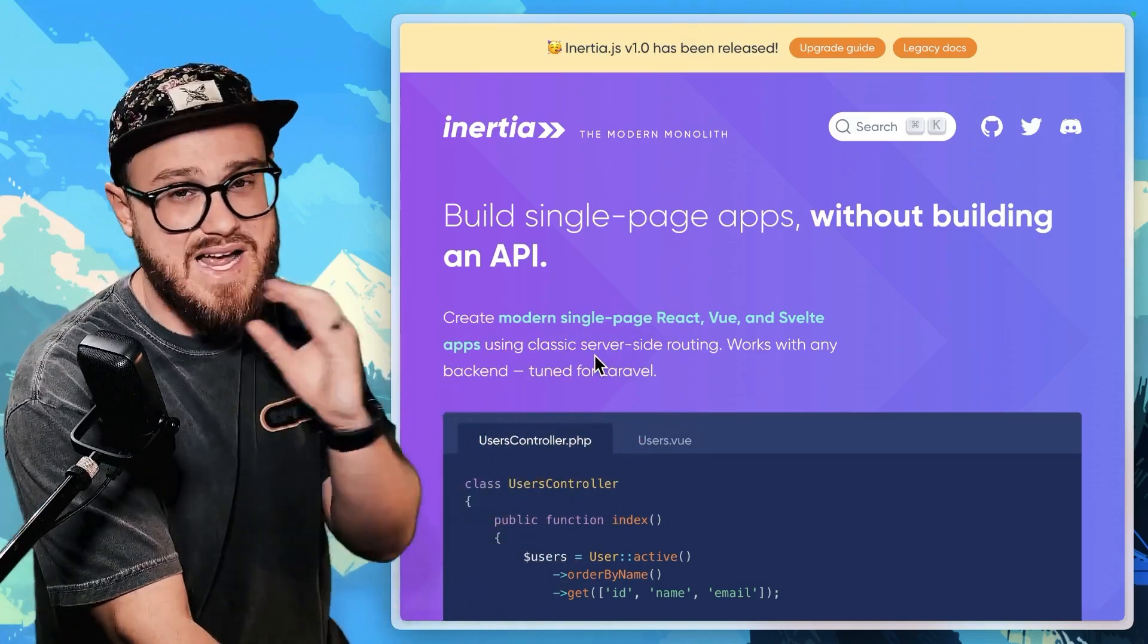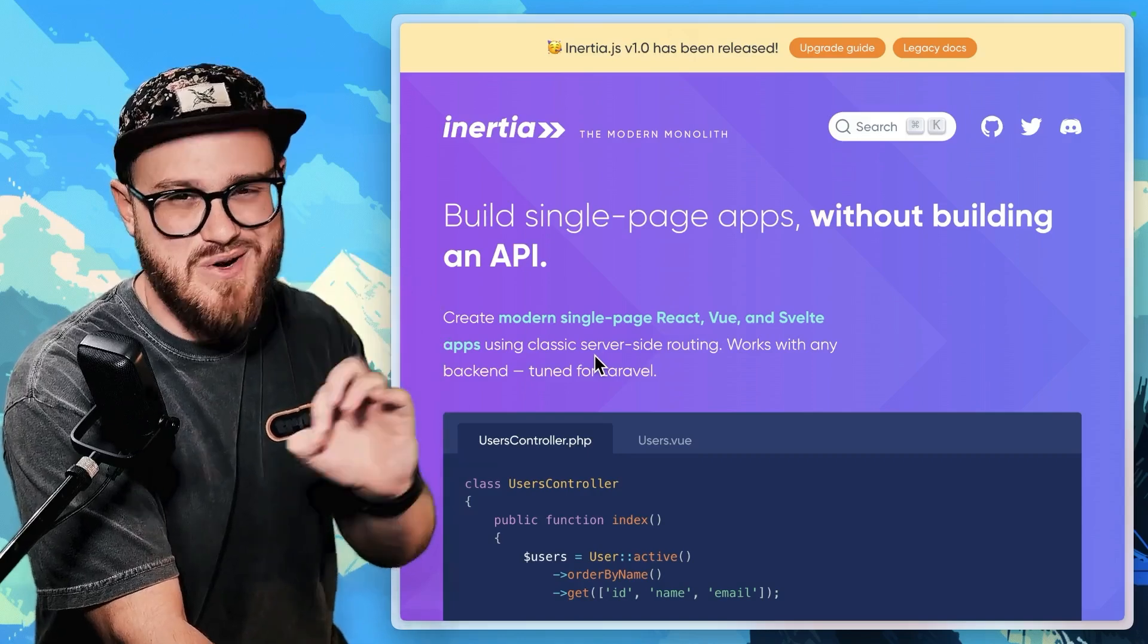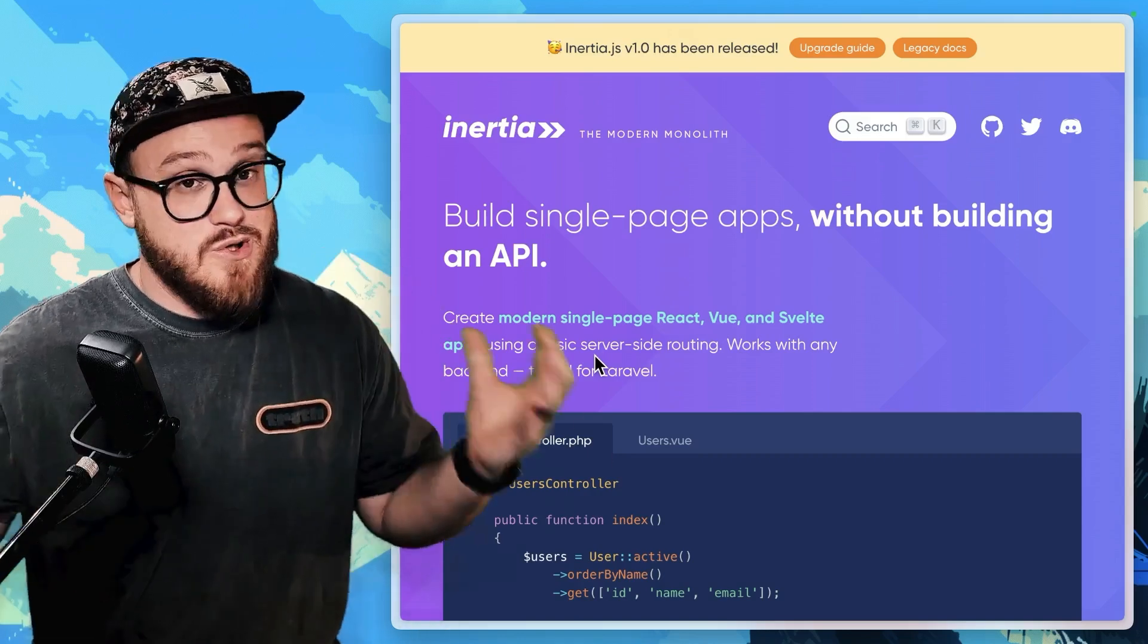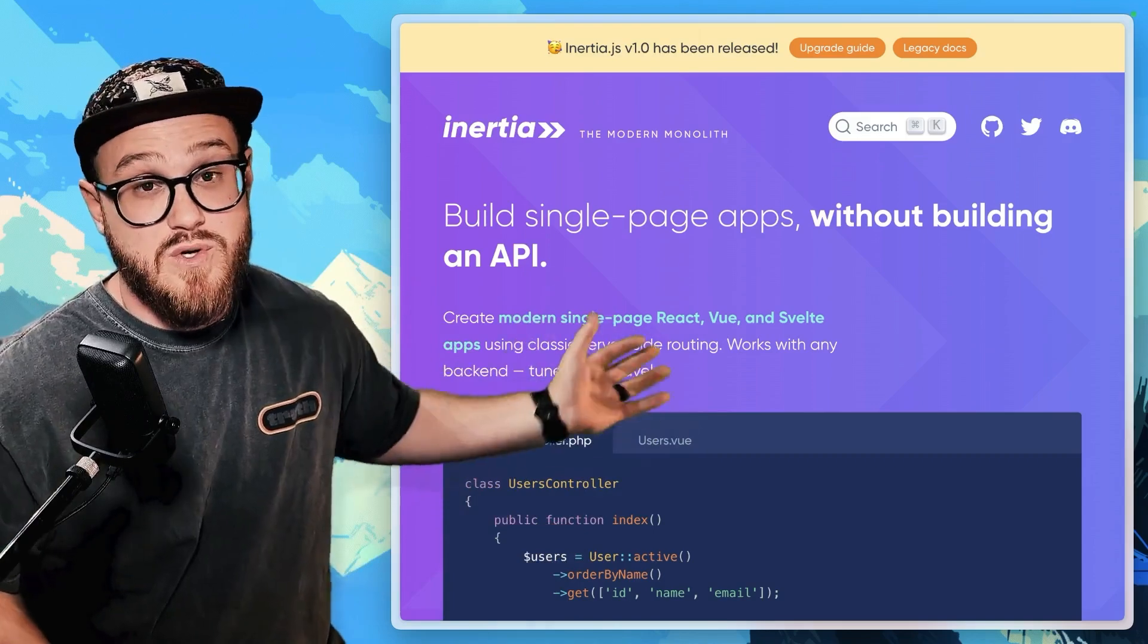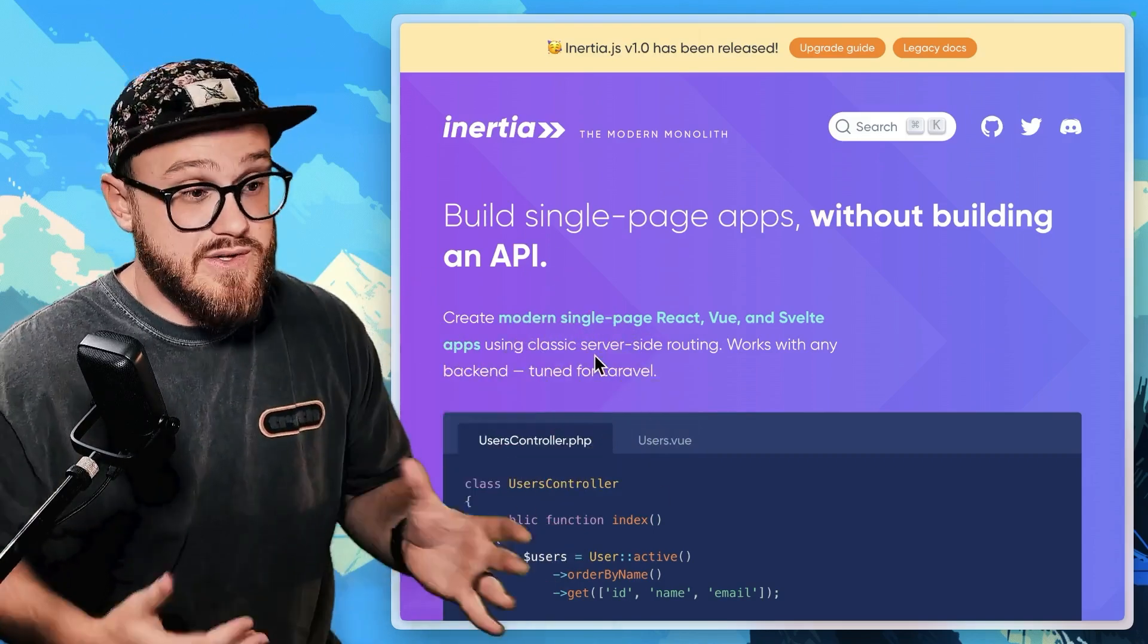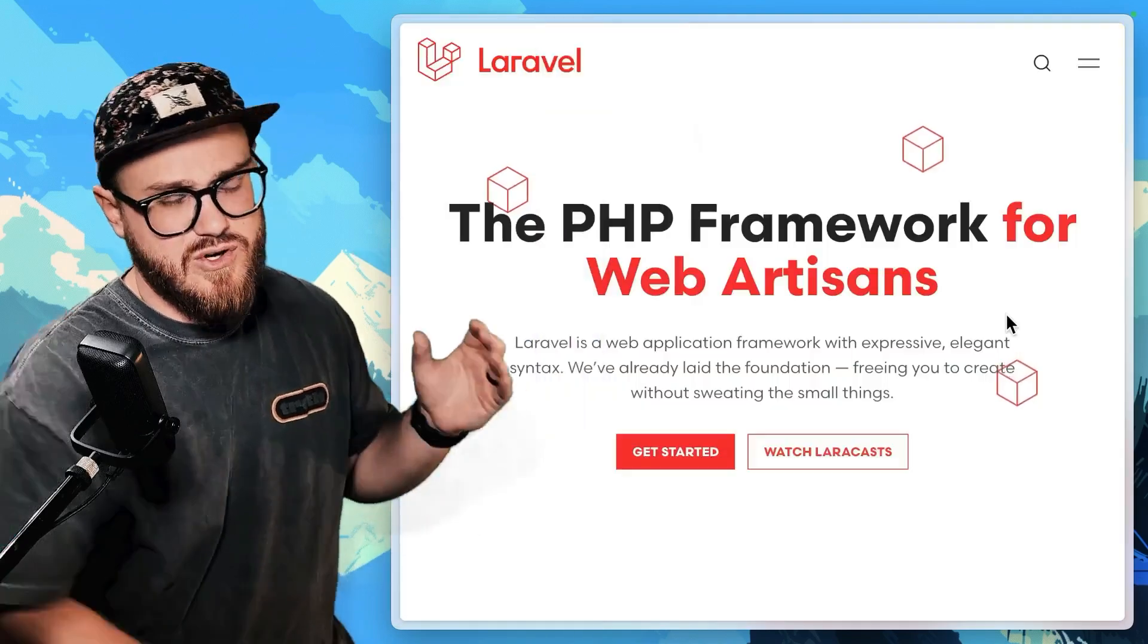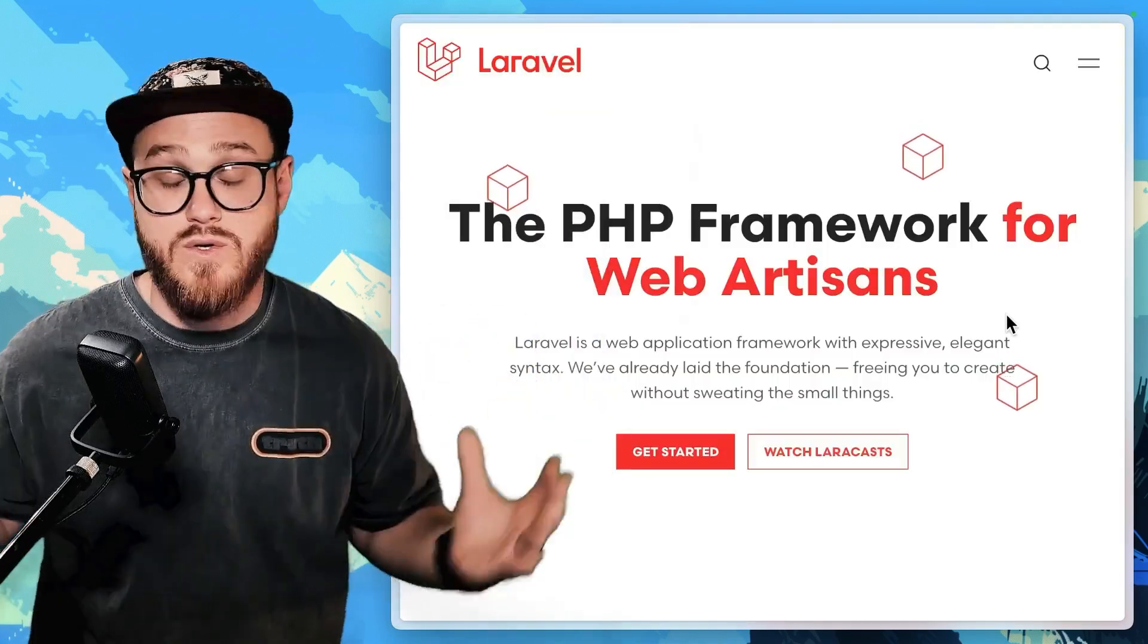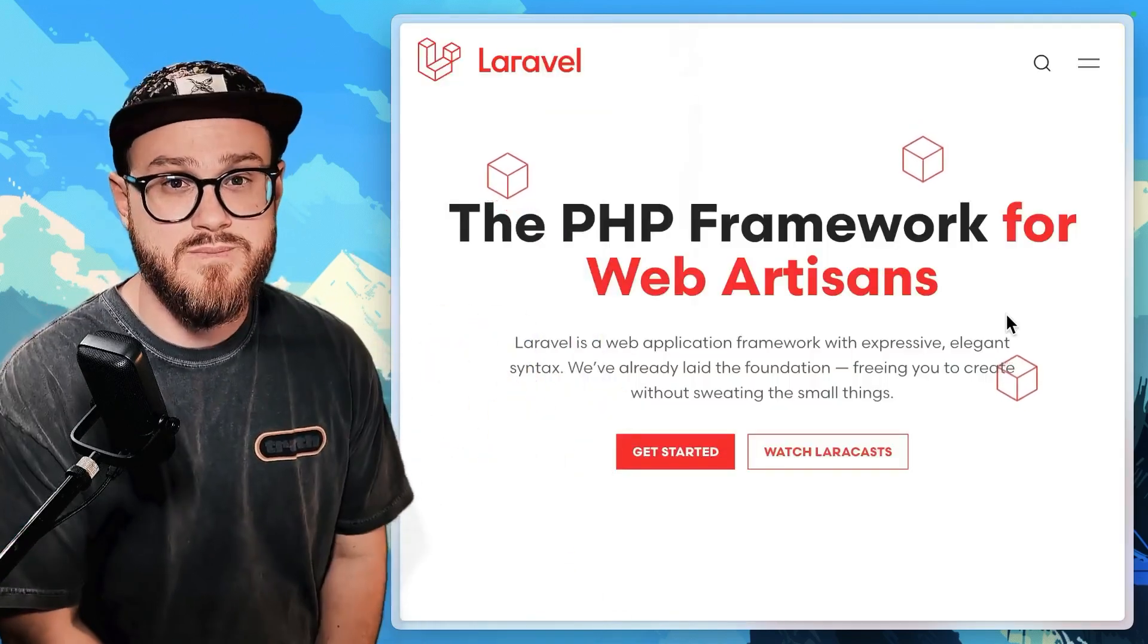But I actually think there's a better way to start learning Laravel if you're coming from the JavaScript world and it's diving all in.